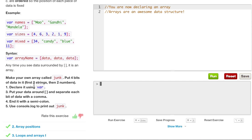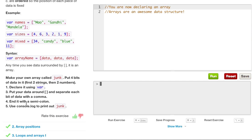So what it wants us to do is make your own array called junk. Put four bits of data in, first two strings, then two numbers. Declare it using var, put your data around brackets, and separate each bit of data with a comma. End it with a semicolon, and use console.log to print out junk.